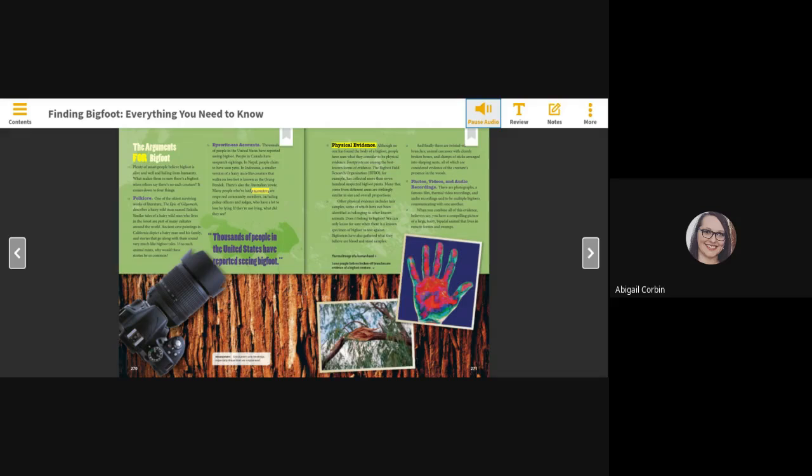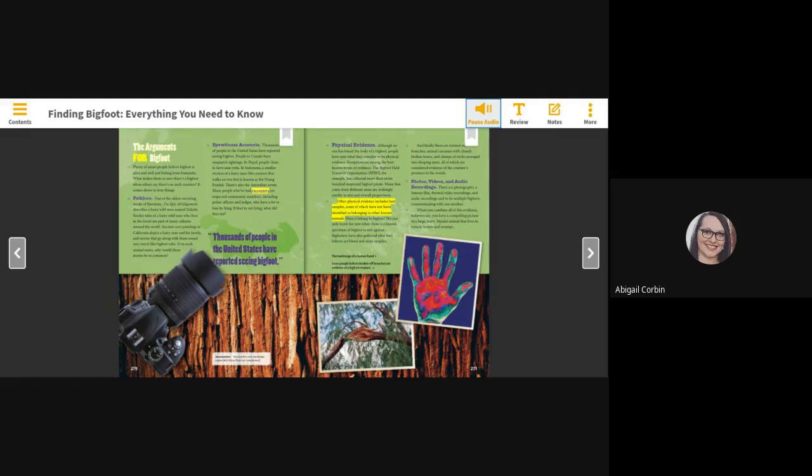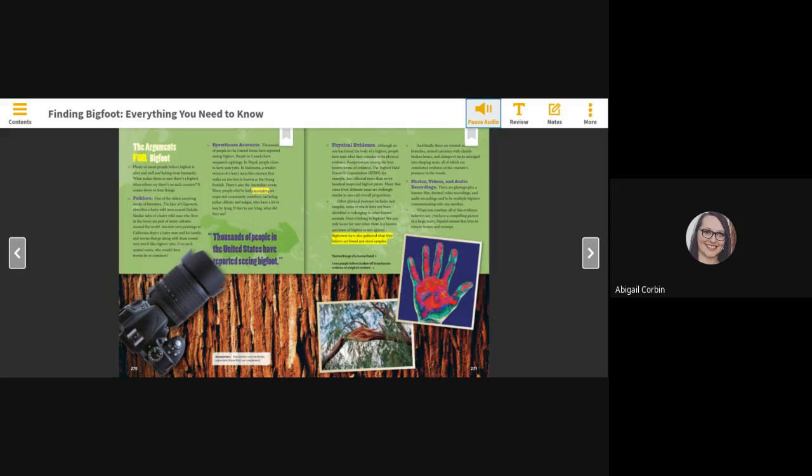Physical evidence. Although no one has found the body of a Bigfoot, people have seen what they consider to be physical evidence. Footprints are among the best-known forms of evidence. The Bigfoot Field Research Organization, BFRO for example, has collected more than 700 suspected Bigfoot prints. Many that come from different areas are strikingly similar in size and overall proportions. Other physical evidence includes hair samples, some of which have not been identified as belonging to other known animals. Does it belong to Bigfoot? We can only know for sure when there is a known specimen of Bigfoot to test against. Bigfooters have also gathered what they believe are blood and stool samples. And finally, there are twisted-off branches, animal carcasses with cleanly broken bones, and clumps of sticks arranged into sleeping nests, all of which are considered evidence of the creature's presence in the woods.